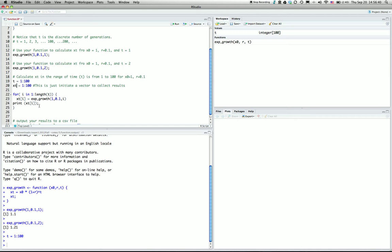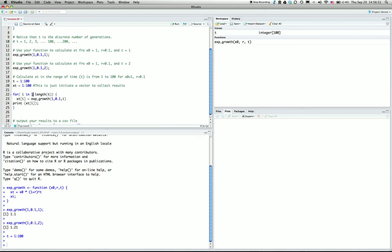This initiates a vector to collect all the results. Then loop from the first generation to the last generation, using length of t. I loop over using index i, and call the exponential function for every i.